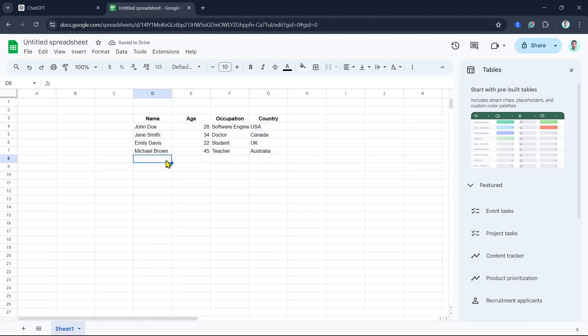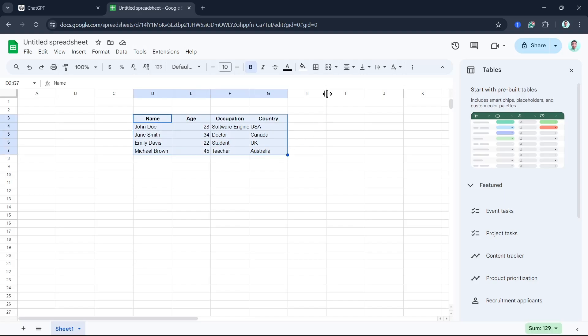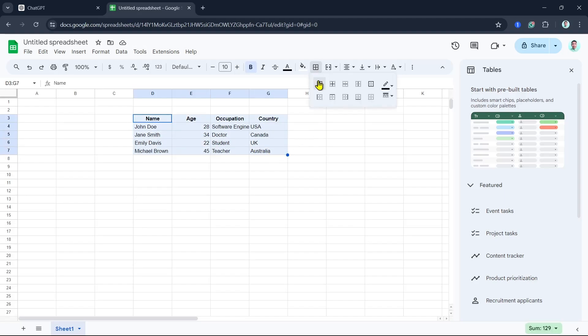Now, from here, as you can see the information, just select all the text. Then go to Borders icon and select All Borders. There you go.